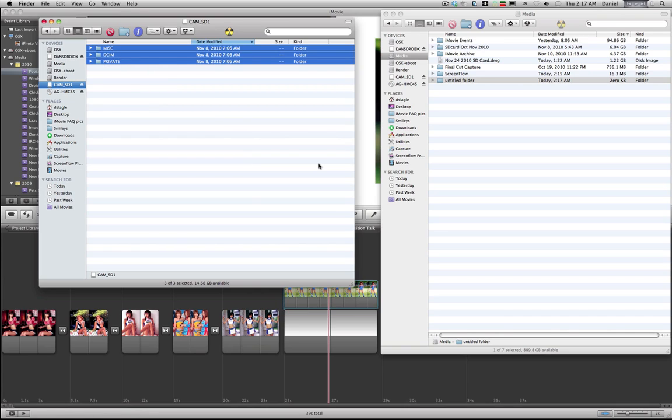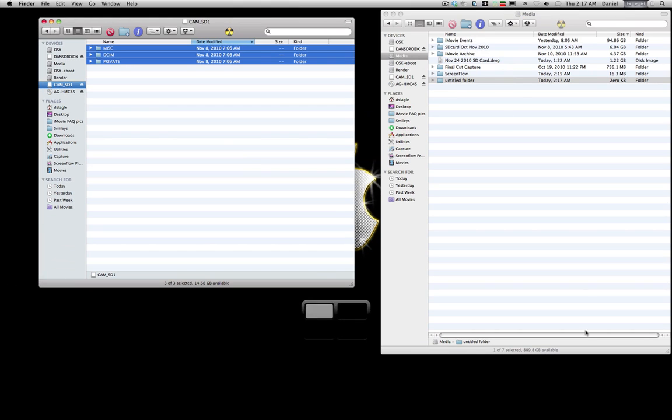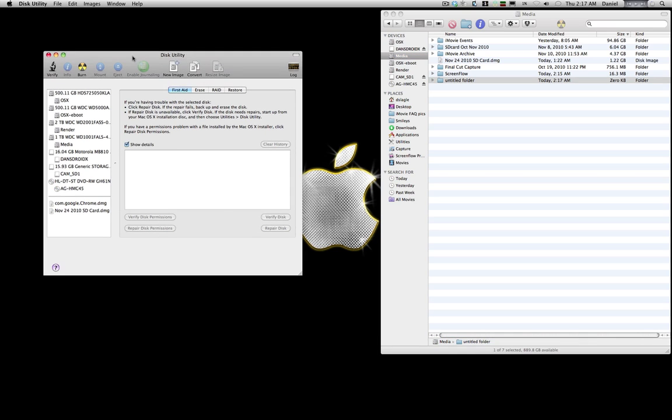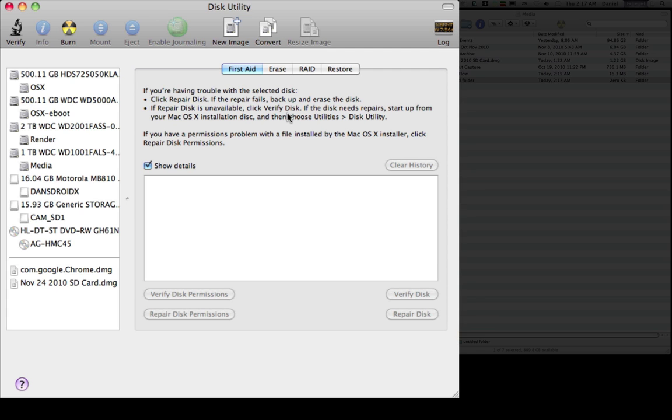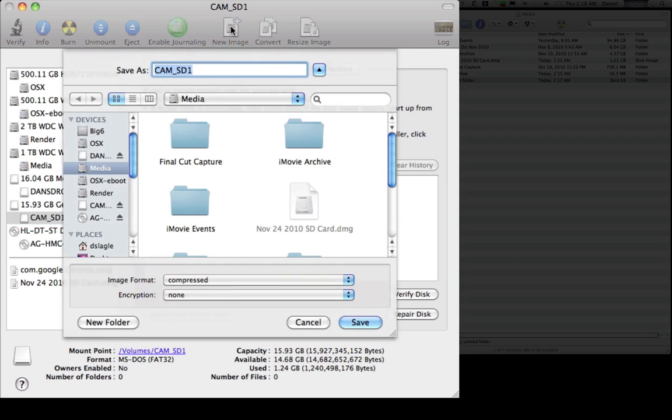So if you forget or do it outside iMovie, it's no big deal, it'll read it. Now what someone turned me on to is the Disk Utility. Every Apple comes with it, and what you can do to really have a good copy of your SD card is go ahead and create an image of it, and it'll even compress it for you.